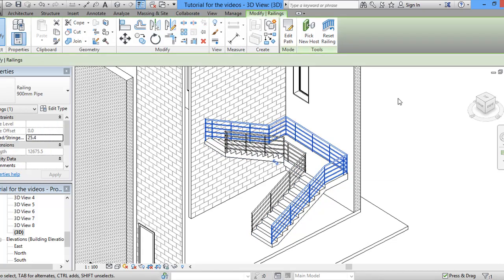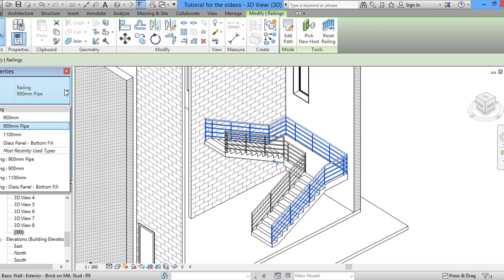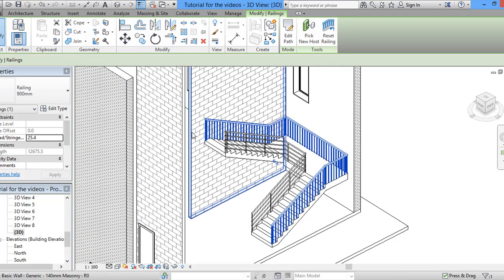Then pick up another one if we want to like 900 millimeter. And it's totally different.